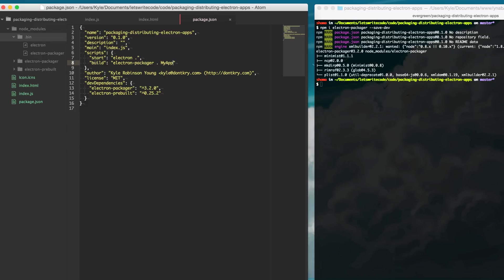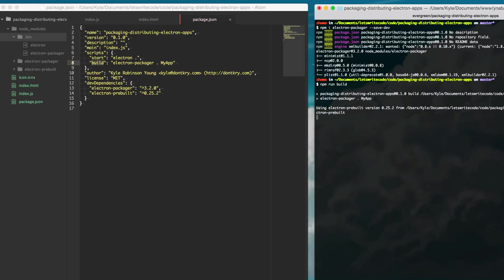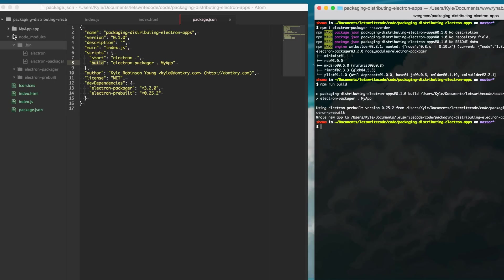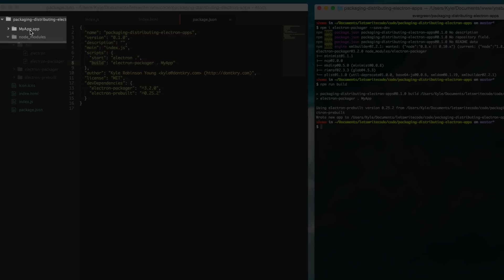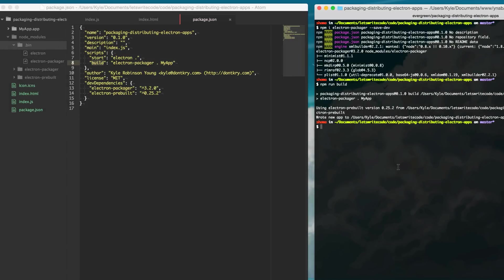So now that we have this build script we can type npm run build and run it and as you'll see it will create a myapp.app folder for you which if we open up the folder here